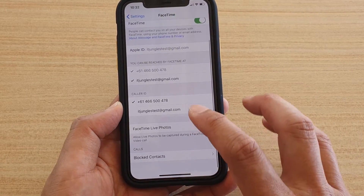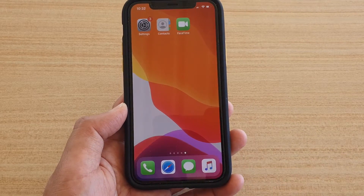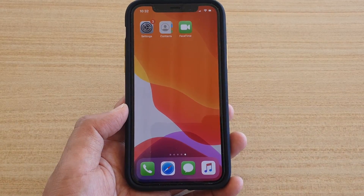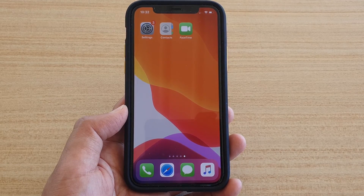And that's it! You can swipe up to go back to your home screen. Thank you for watching this video — please subscribe to my channel for more videos.